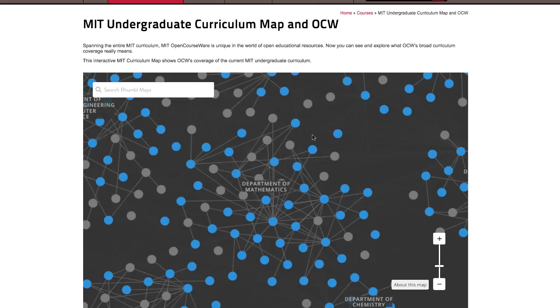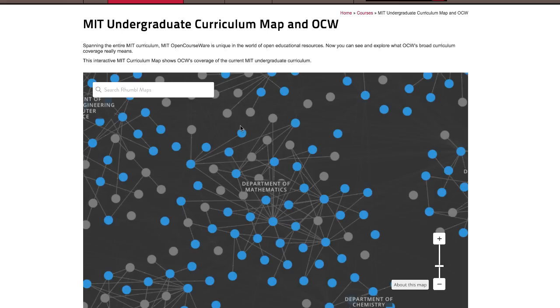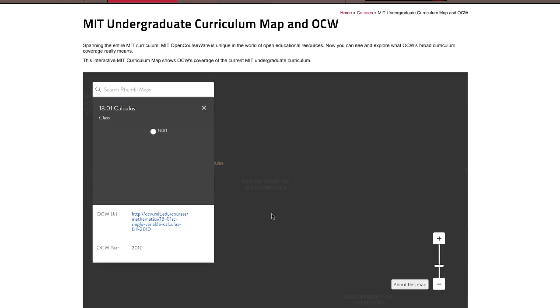Click on any blue node to see a link to the OCW version of the course. Here's 1801 Calculus 1.